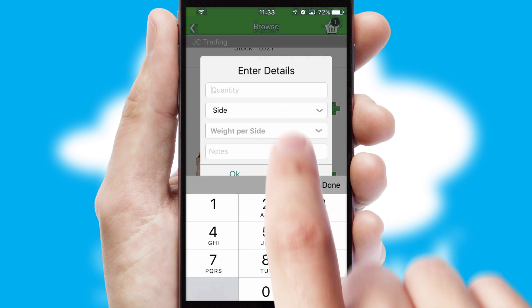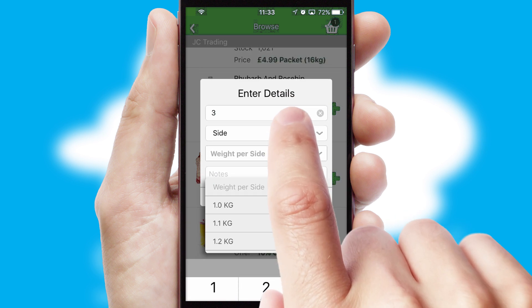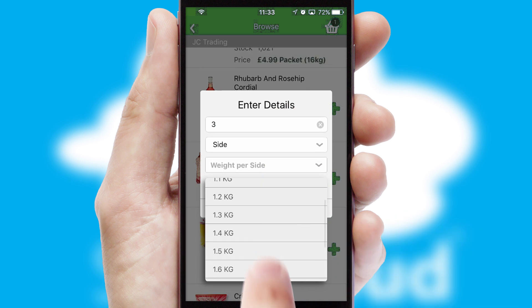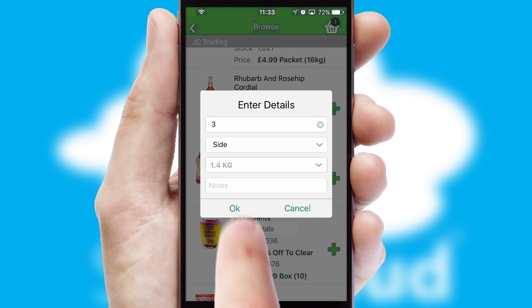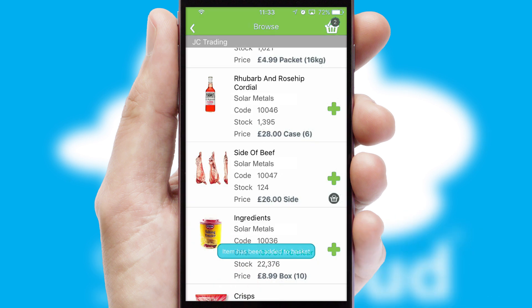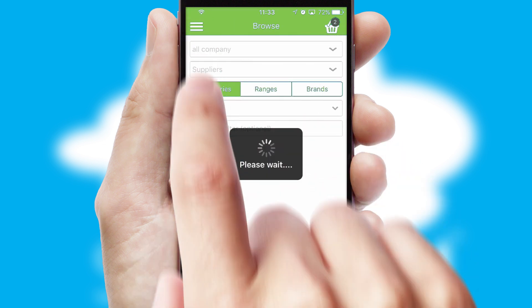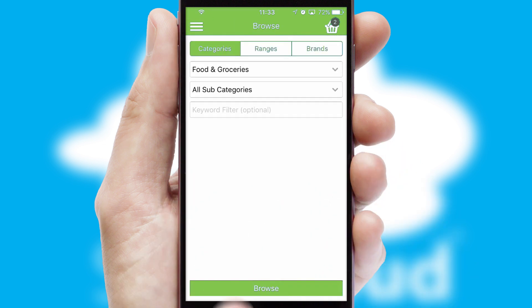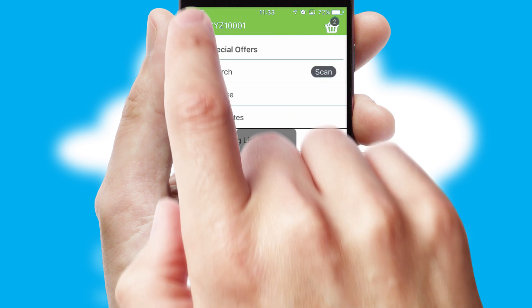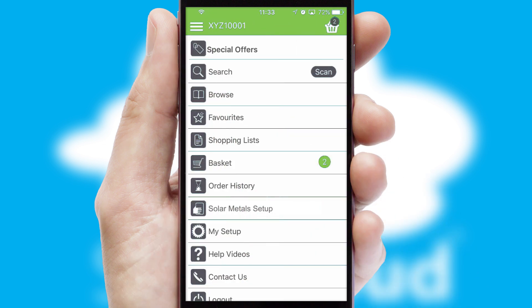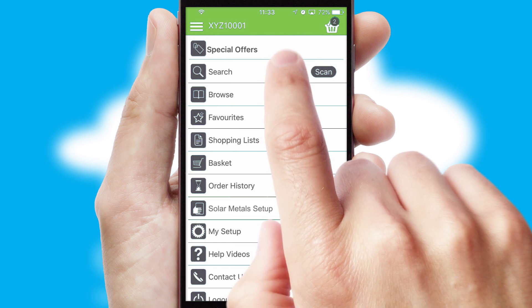A basket icon will appear beside the product to confirm it has been added to your order. SwiftCloud can also deal with multiple product options, including complex configuration rules. You can keep track of how many items you have in the basket with the icon at the top right of the page.